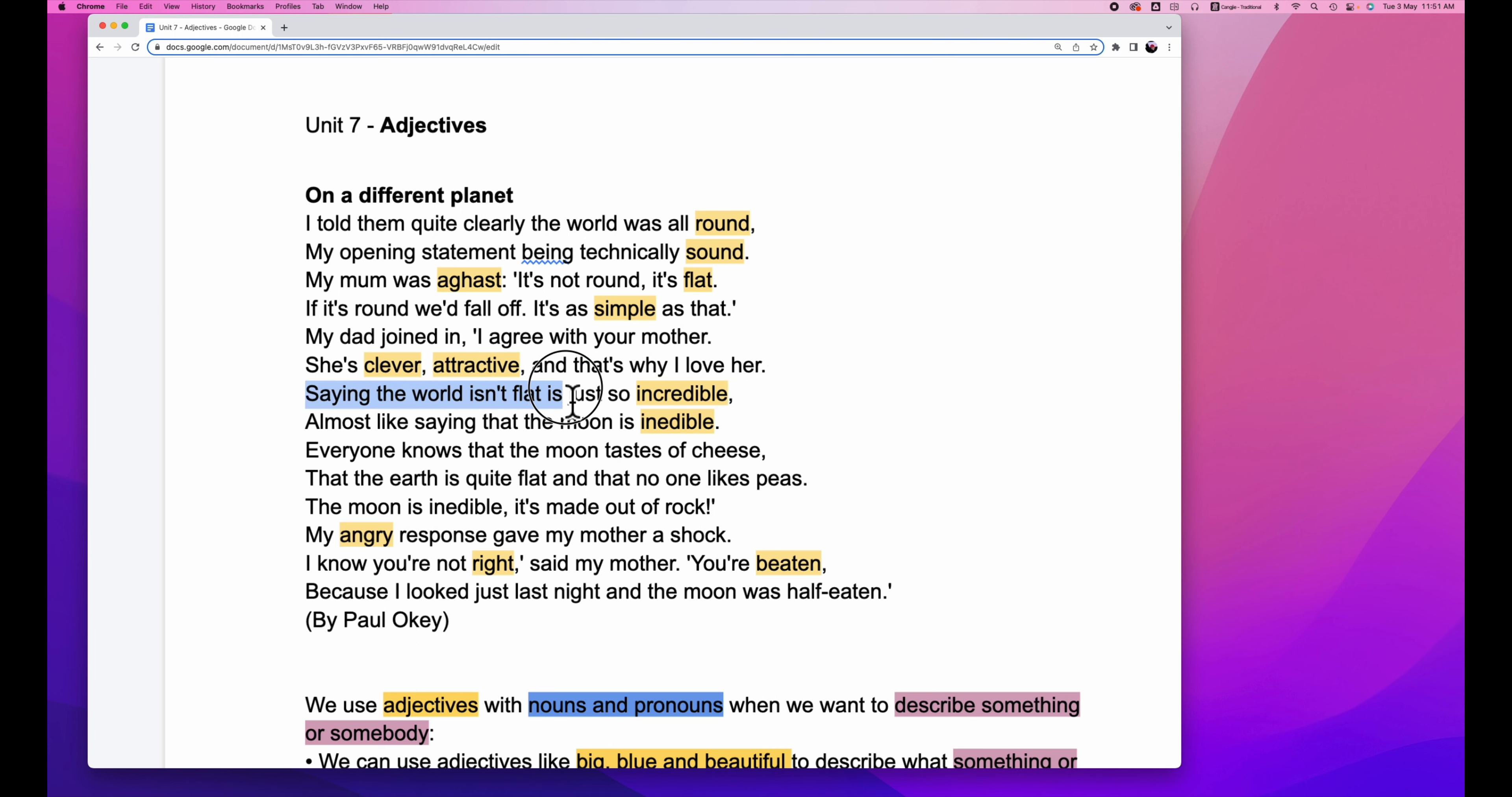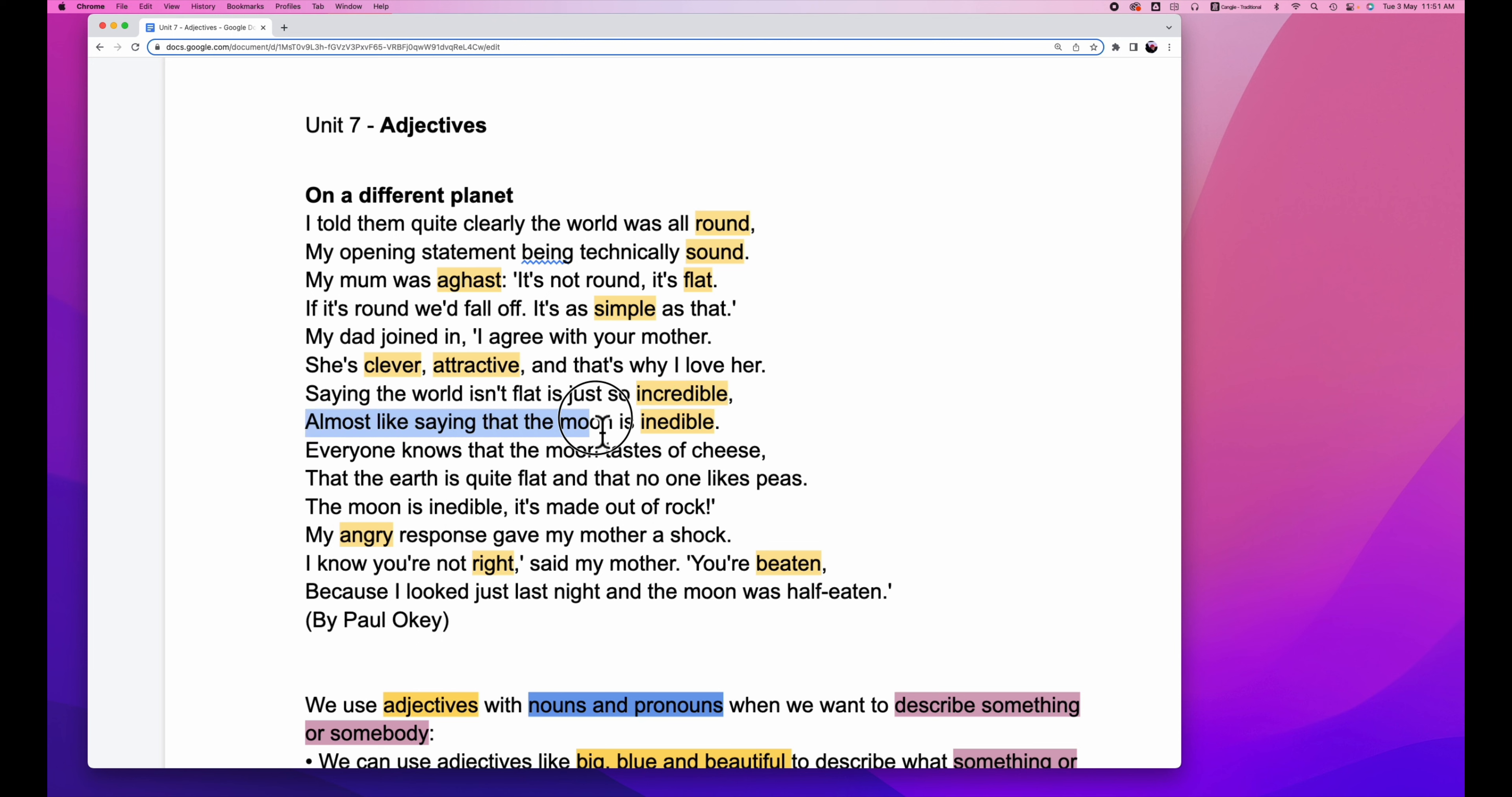Saying the world isn't flat is just as incredible. So incredible is another adjective. Almost like saying that the moon is inedible. Inedible means not suitable or not good enough to eat.